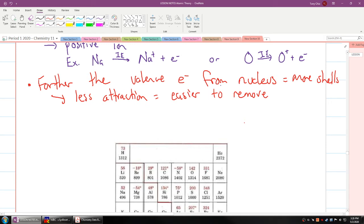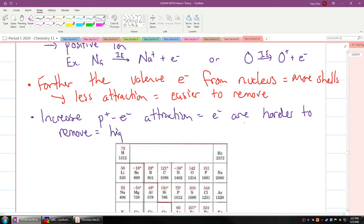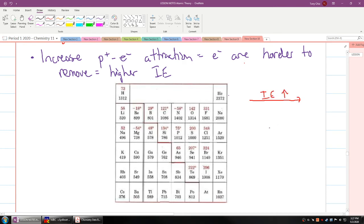Why does ionization energy increase as you go across? As you increase proton-electron attraction, the electrons are harder to remove, which means you have a higher IE. So IE will increase going left to right, and IE will decrease going downwards.